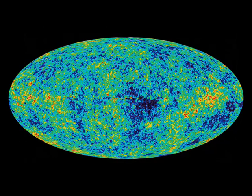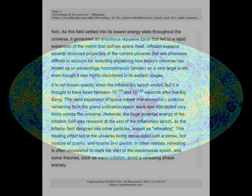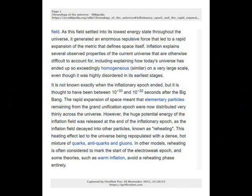Inflation explains several observed properties of the current universe that are otherwise difficult to account for, including explaining how today's universe has ended up so exceedingly homogeneous on a very large scale, even though it was highly disordered in its earliest stages. It is not known exactly when the inflationary epoch ended, but it is thought to have been between 10^-33 seconds and 10^-32 seconds after the Big Bang. The rapid expansion of space meant that elementary particles remaining from the grand unification epoch were now distributed very thinly across the universe. However, the huge potential energy of the inflaton field was released at the end of the inflationary epoch, as the inflaton field decayed into other particles, known as reheating.